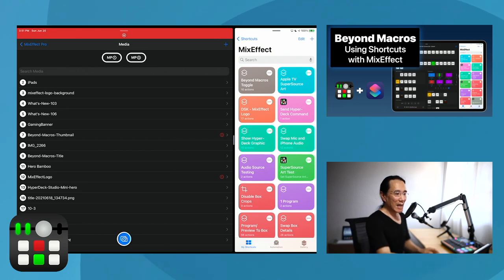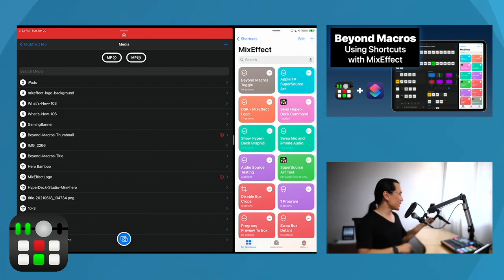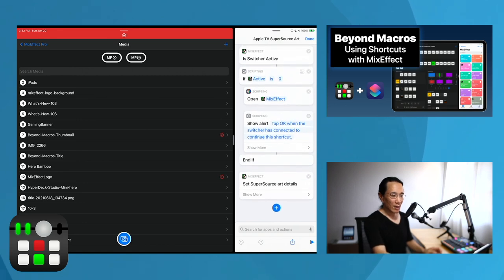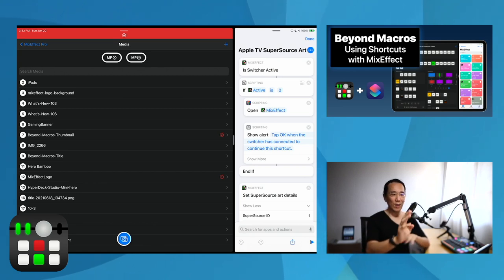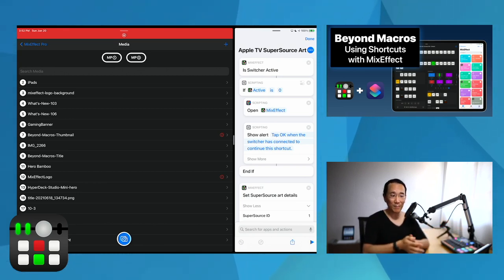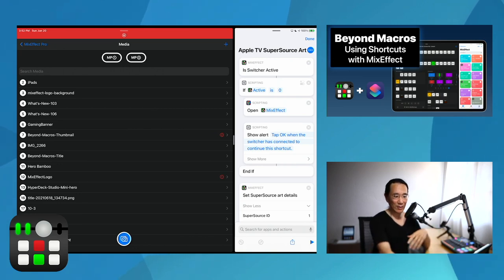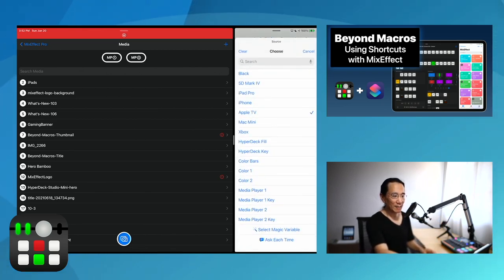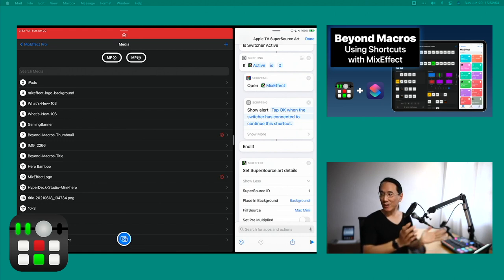Now that I've set it to the Beyond Shortcuts title, I can go talk and continue with the rest of my video. I also have an Apple TV plugged into the ATEM switcher, being powered by an iPod Touch running VLC with animated super source backgrounds. So what I want to do is set the details of the super source art to use the Apple TV. I run this shortcut at the beginning of my show. If the background was, say, my Mac mini background — a teal screen — you can set it like that.